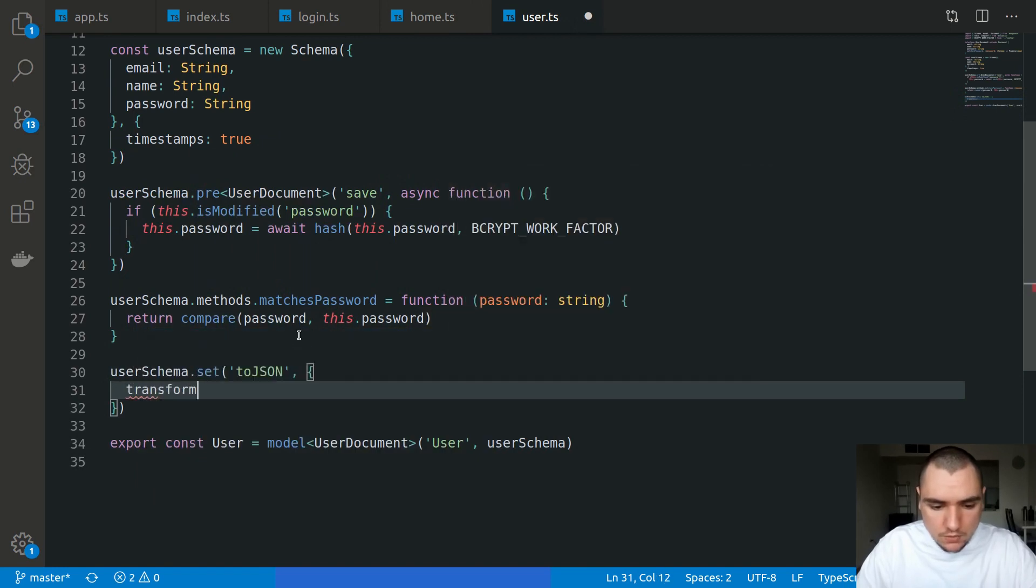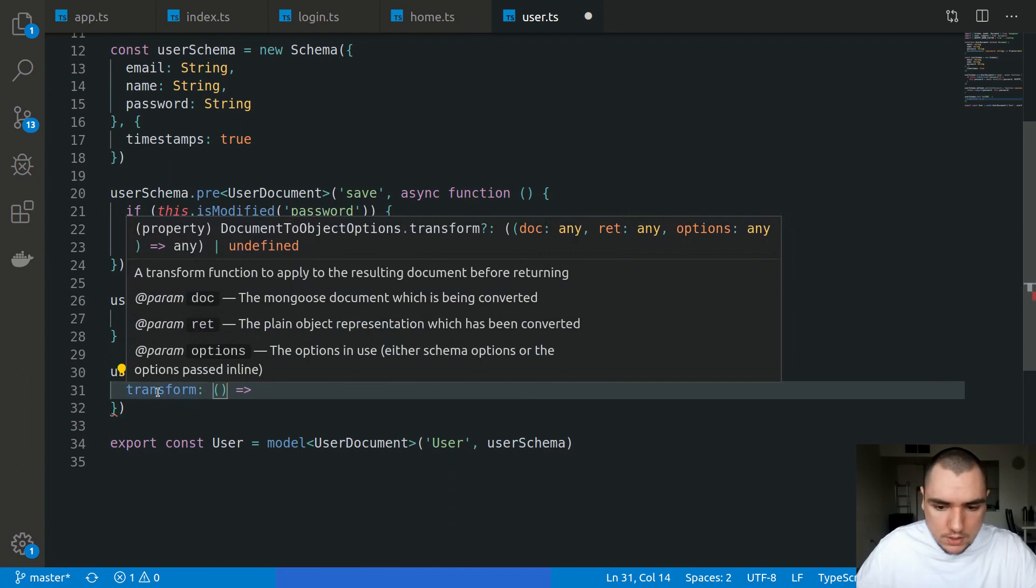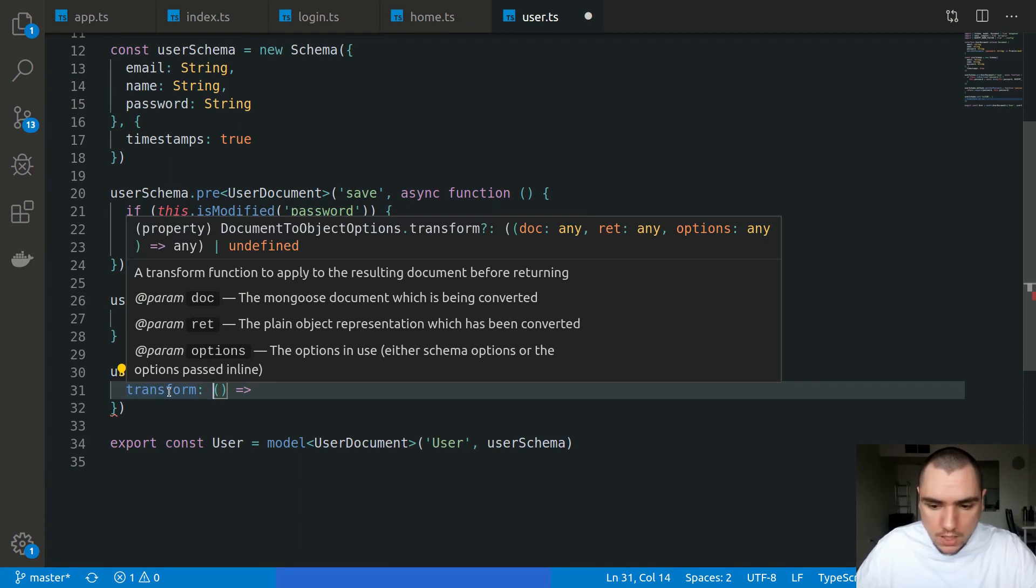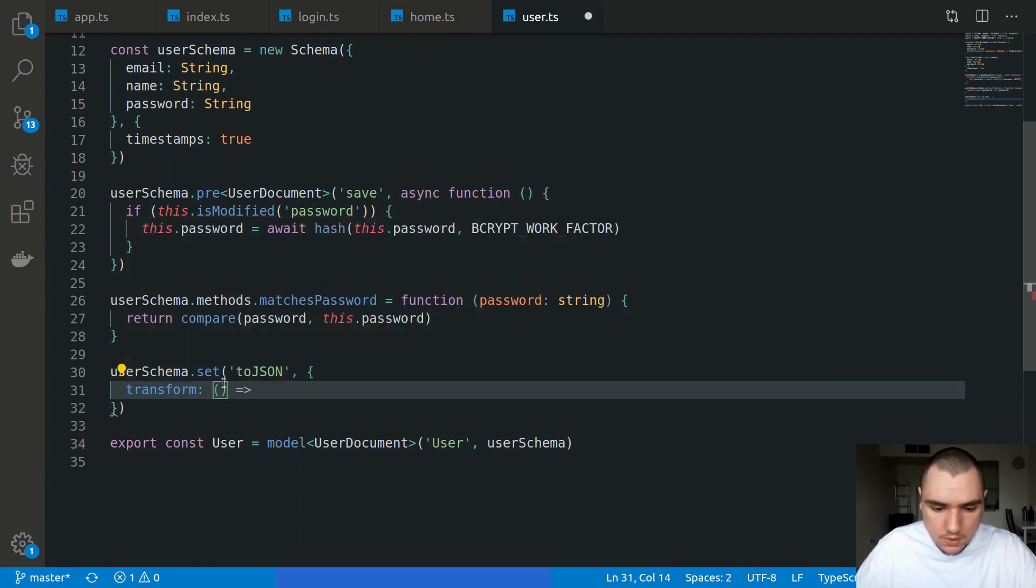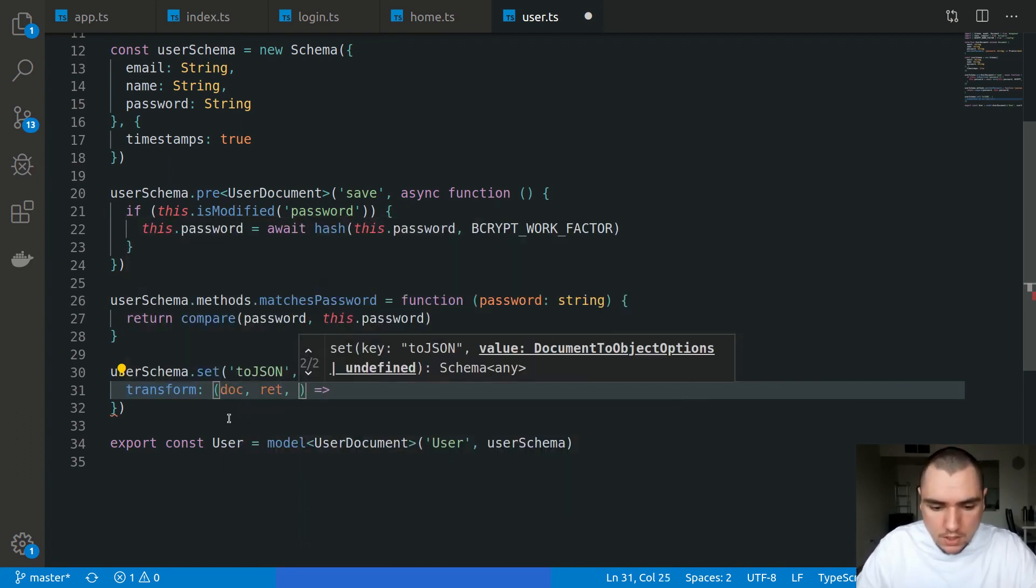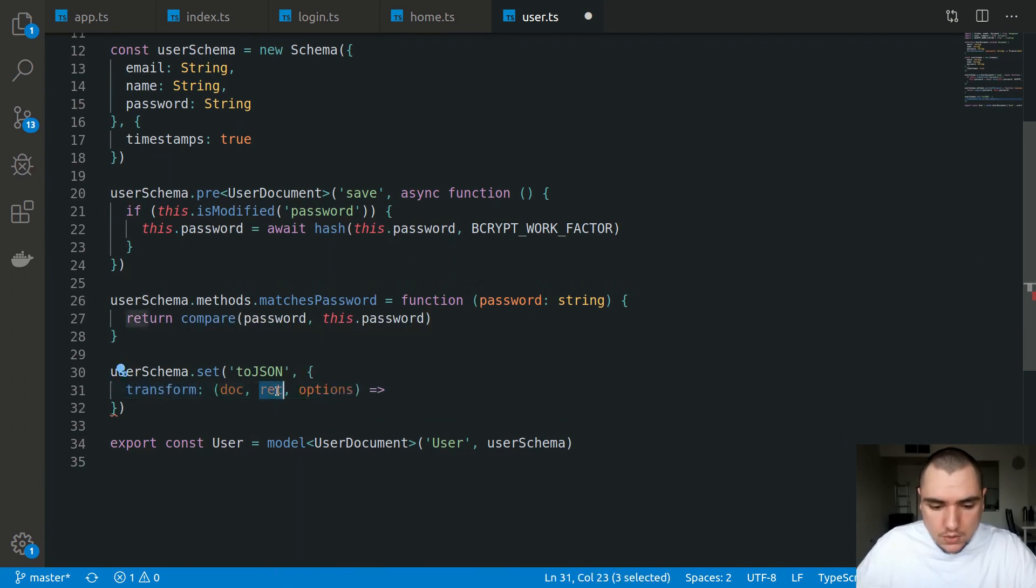This can be an arrow function which will take in, as you can see based on the signature, the original Mongoose document, the JSON representation - so effectively an object literal - and also the options. So let's say doc, representation, and options. So now this representation will contain all the properties.